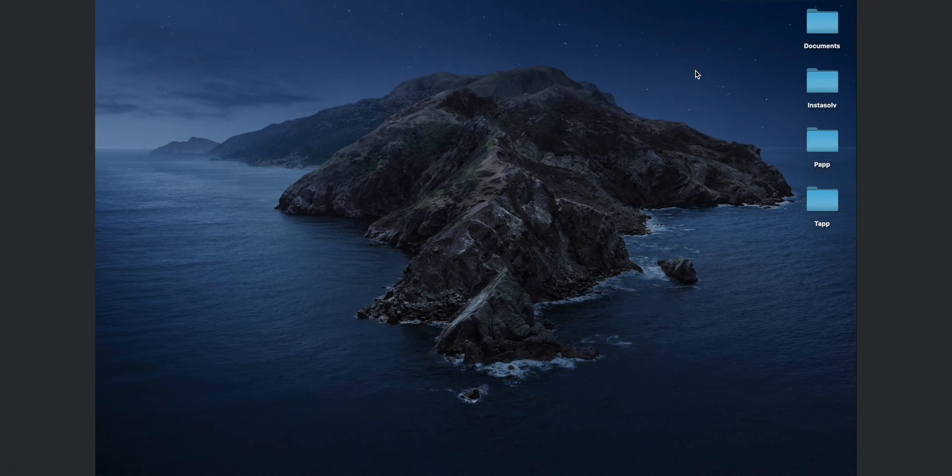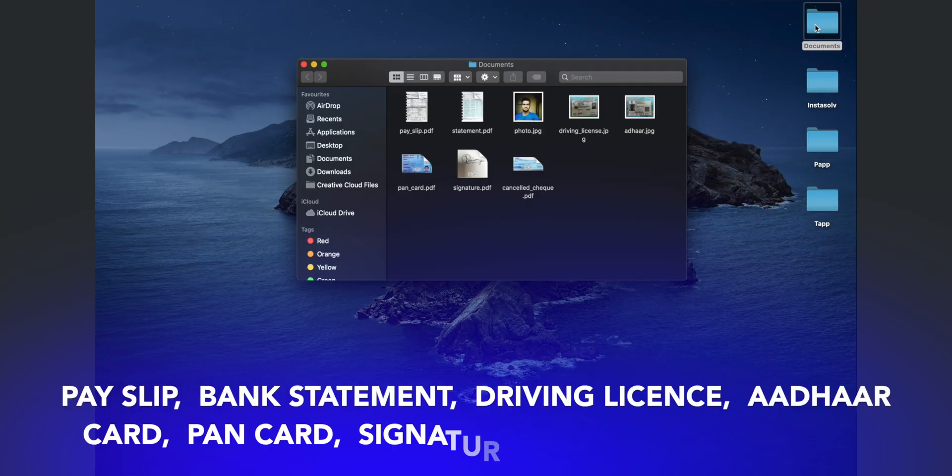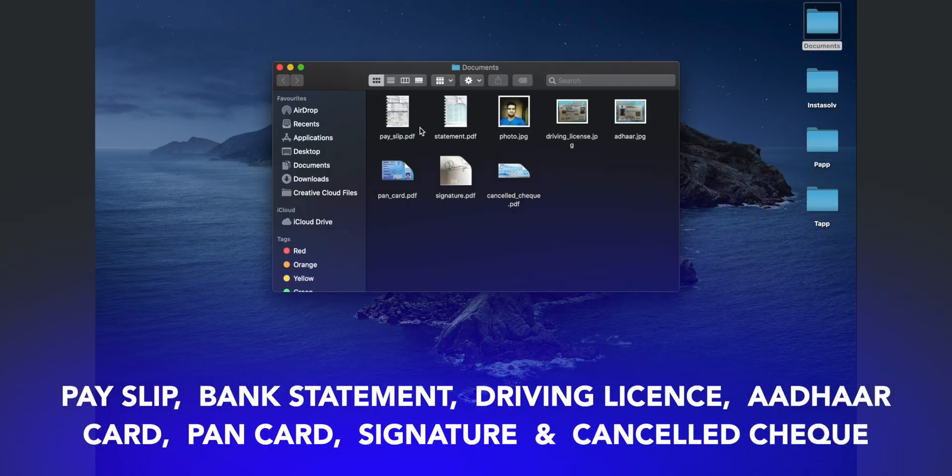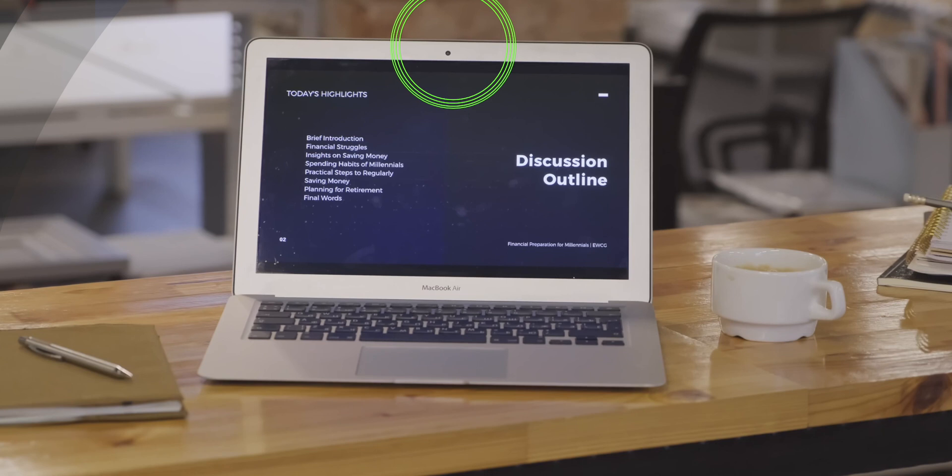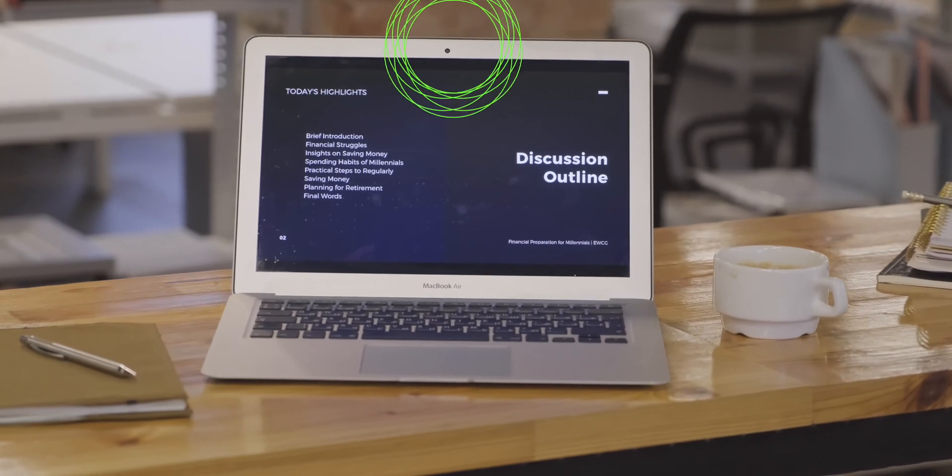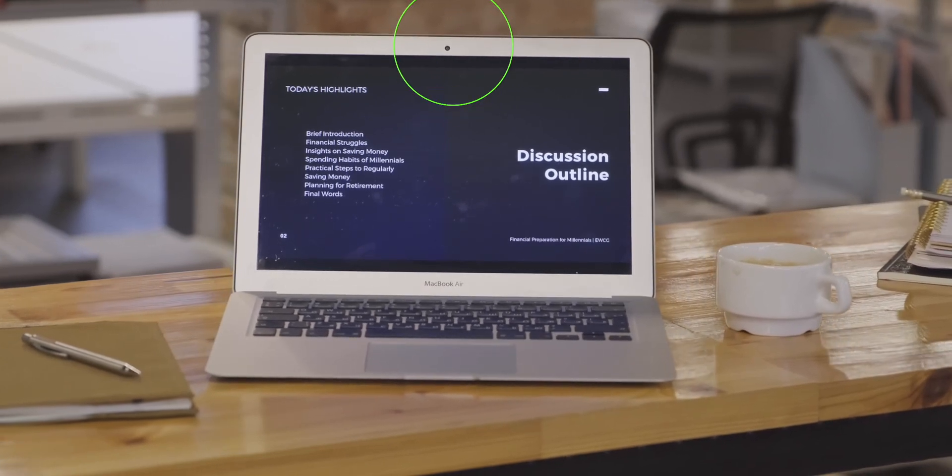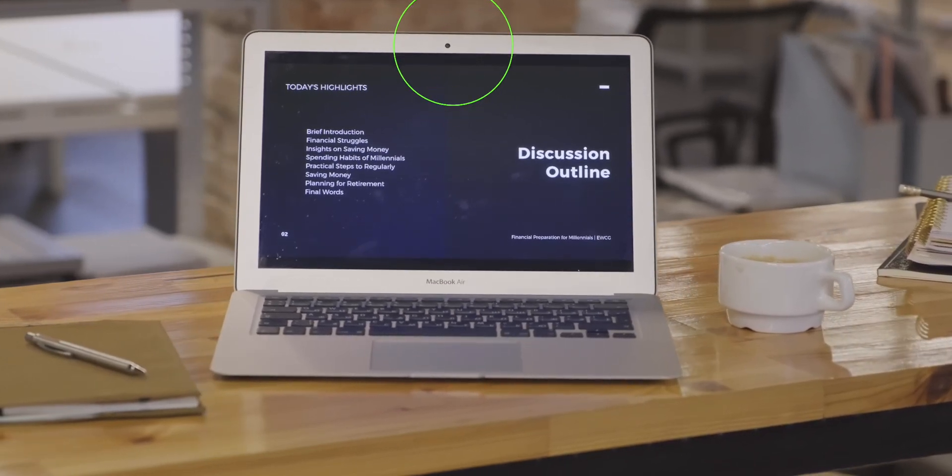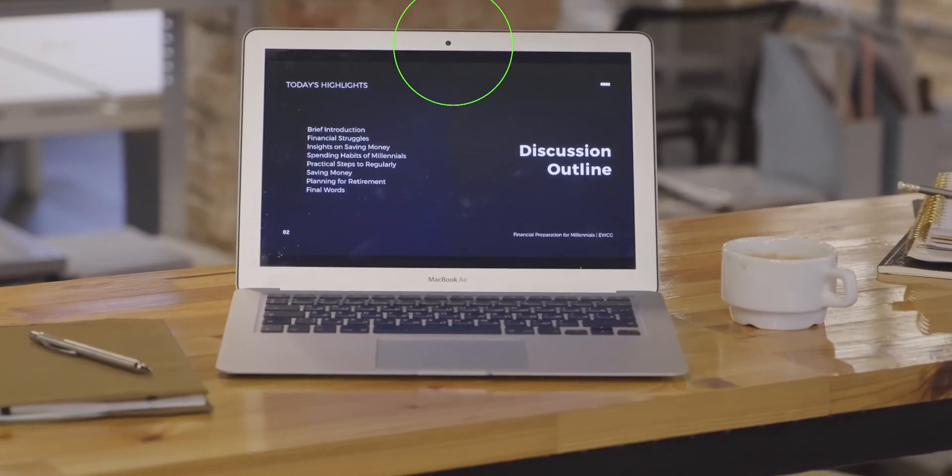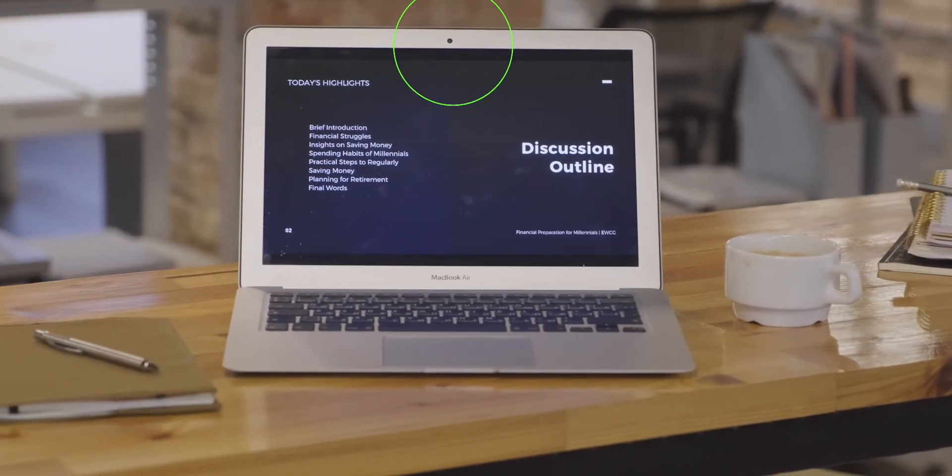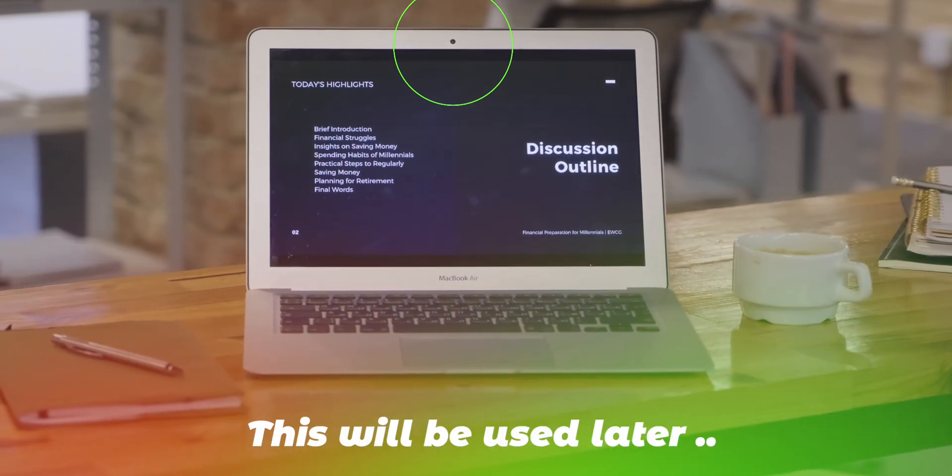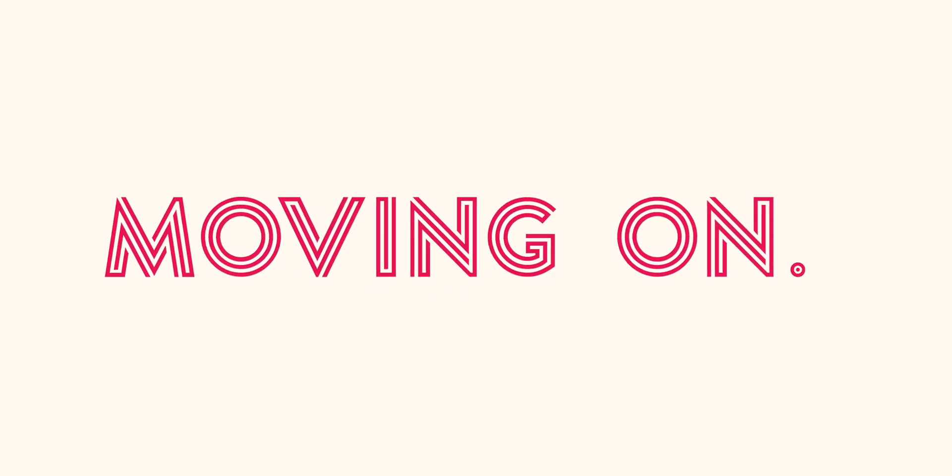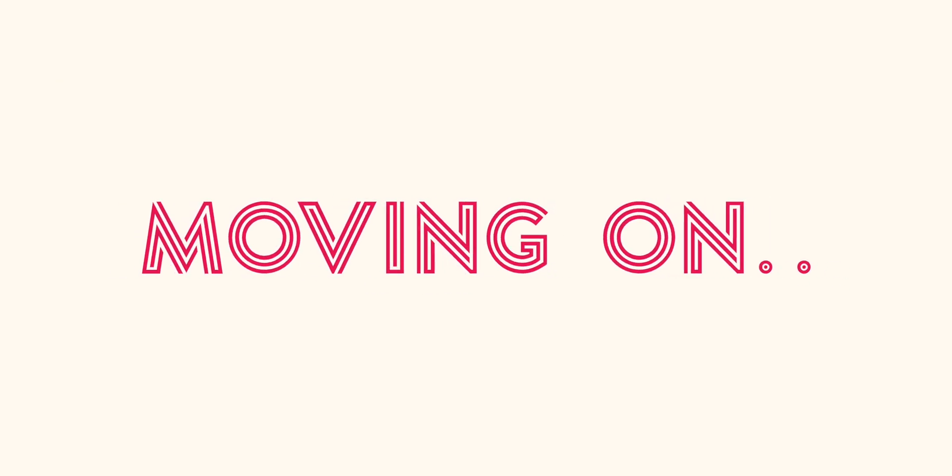Before starting the account setup, we suggest you to keep these documents ready in a single folder on your screen. Also, it is required that your laptop has a webcam for in-person verification. We will talk about this later in this video. Now let's start with the account setup process.